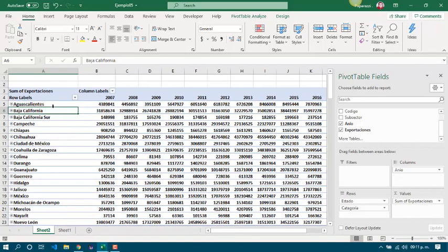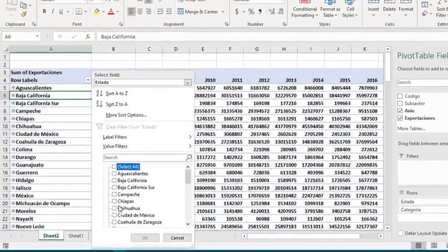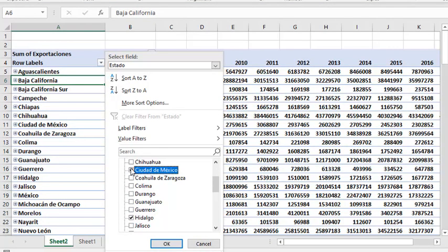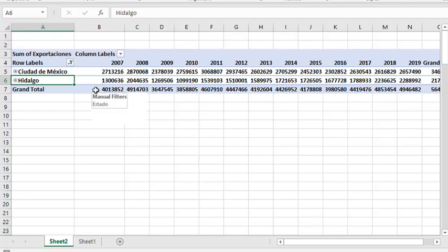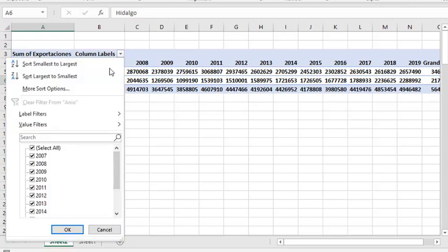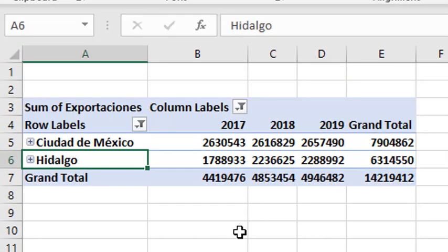As we have seen before, we can use filters on the row labels. So, maybe we just want to compare Hidalgo with Mexico City. And we can do it easily. And maybe we just want to compare the last three years. One, two, three. And we got it done.